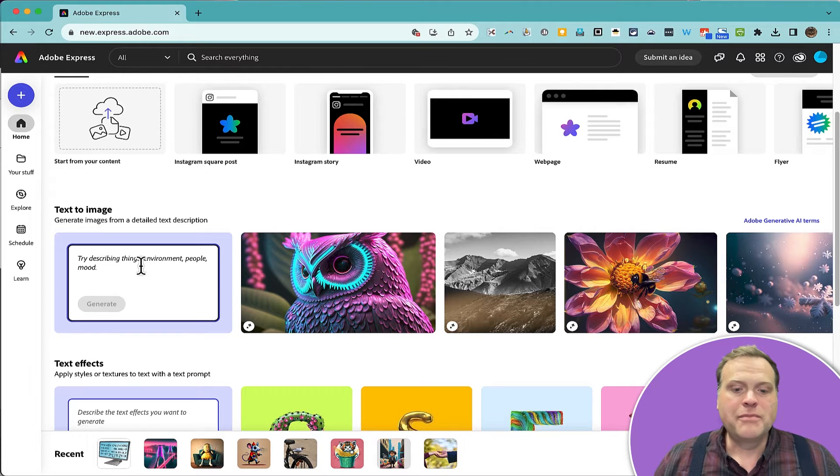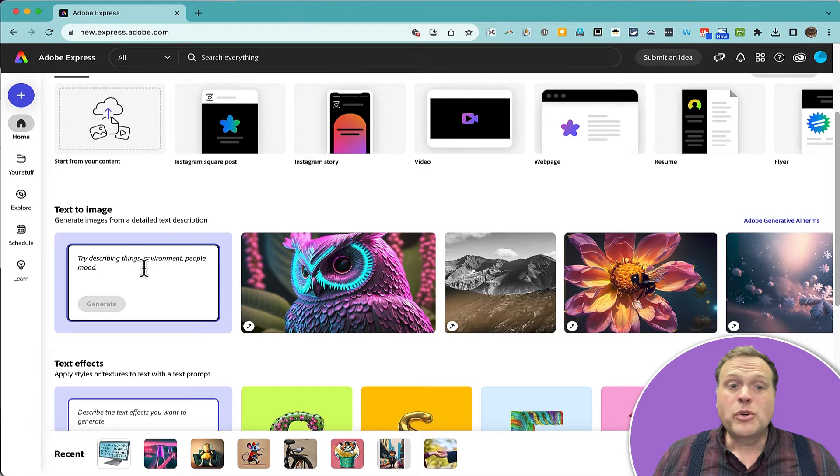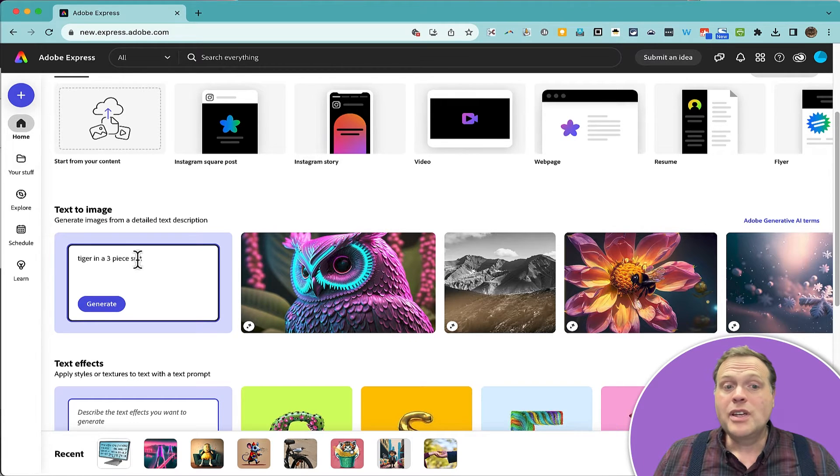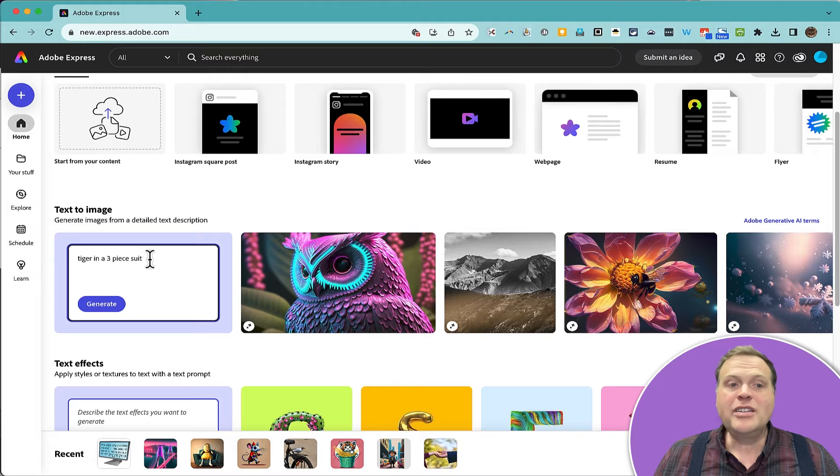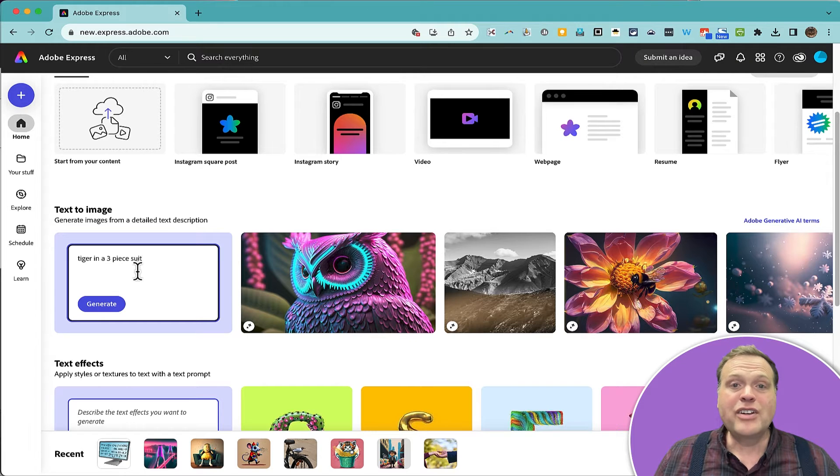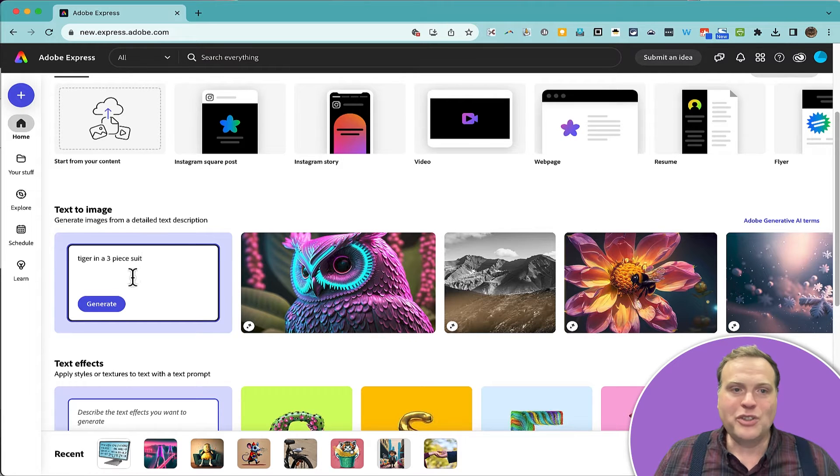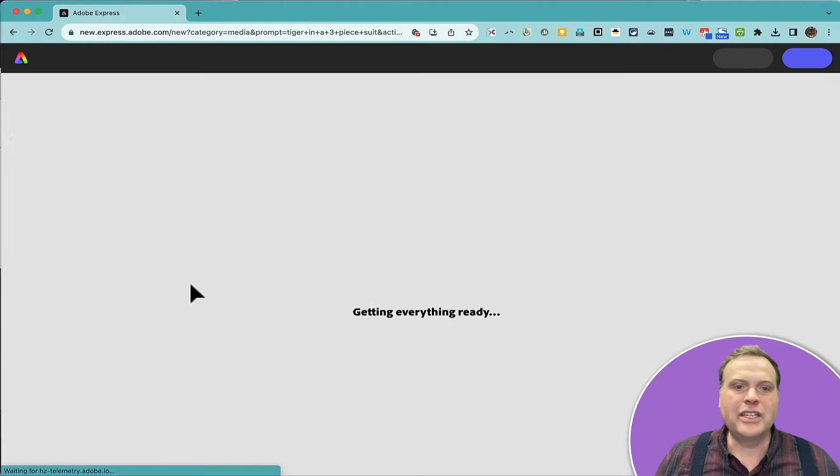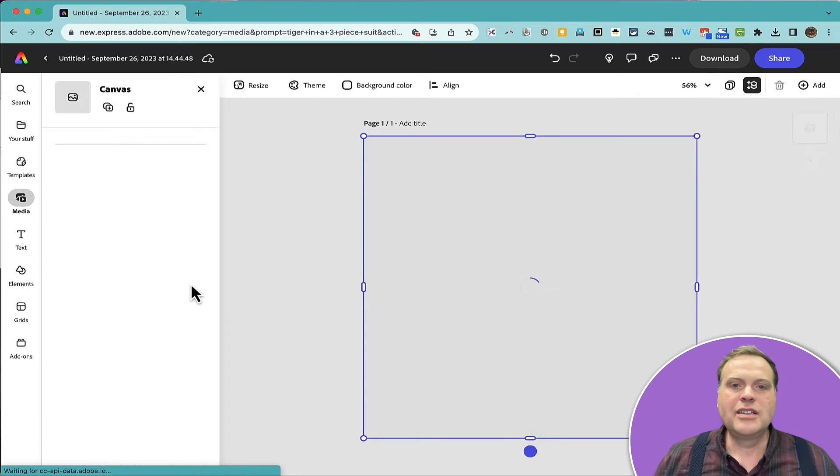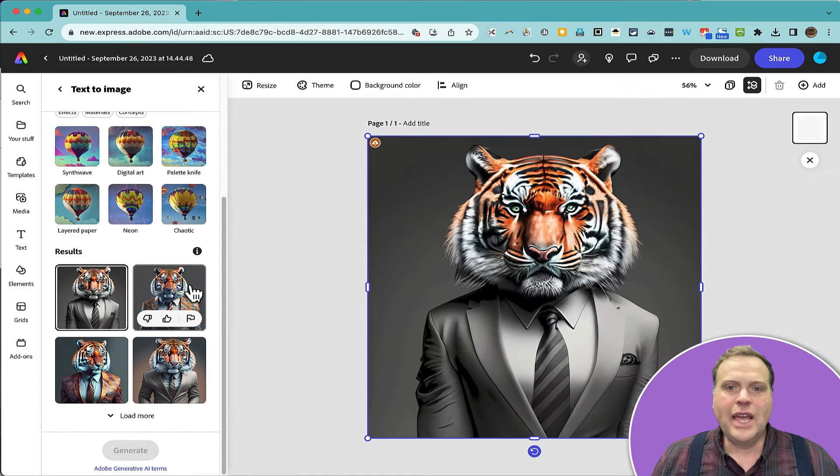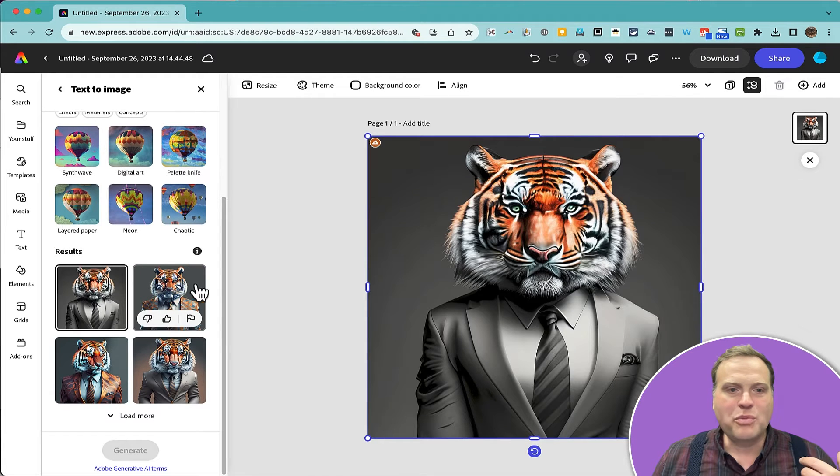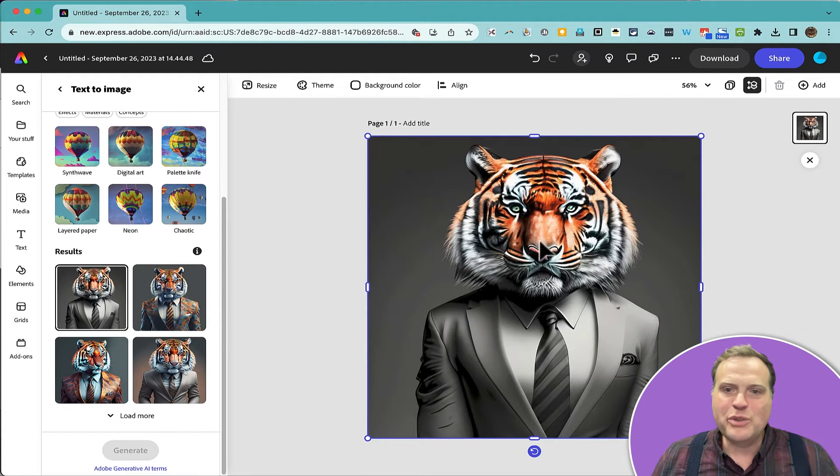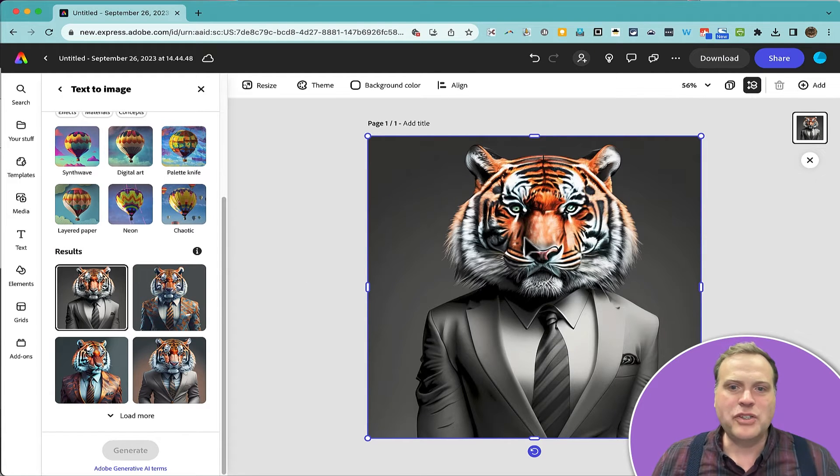Let's give it a try. So I'm going to prompt Adobe Express to produce an image of a tiger in a three-piece suit. Let's try that. I'll click generate, and Adobe Express has produced this image.